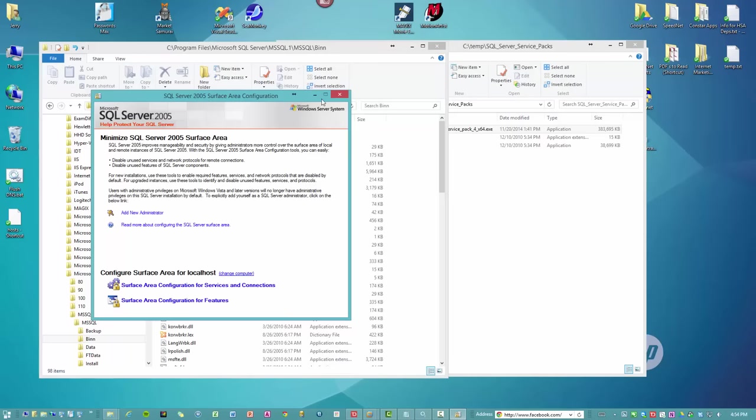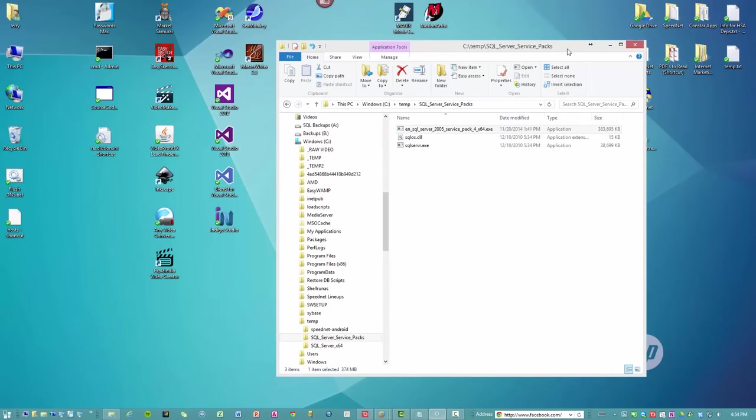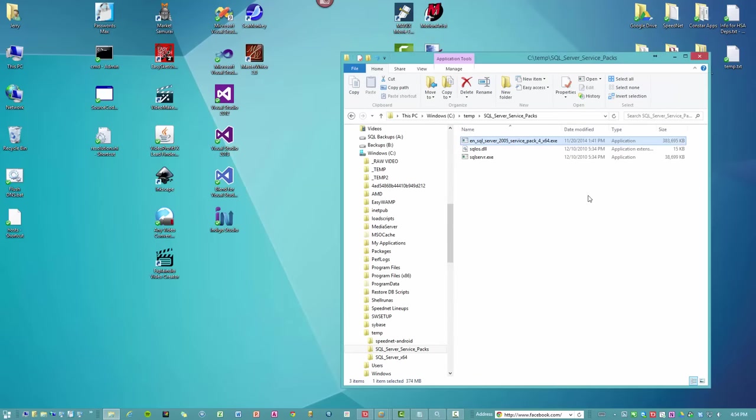So that's it. We've got our SQL server installed. Everything should be working fine now. This is Jerry Butout with AppDataWorks IT Consulting. I hope you learned something from this video and that it helps you get SQL 2005 installed on your machine so that you can do your work. Have an awesome day.